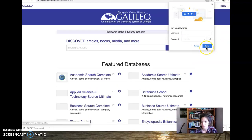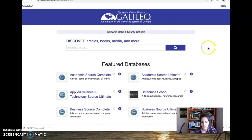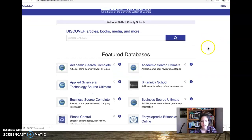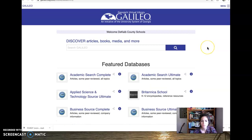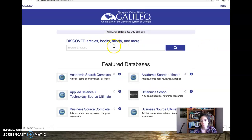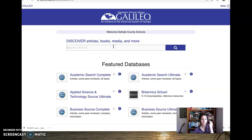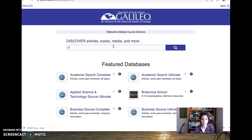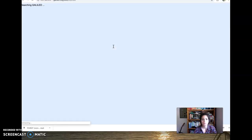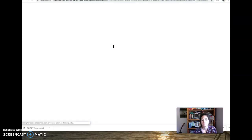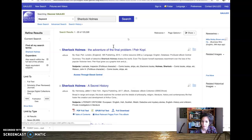Sure, why not? Okay, so once you're in Galileo, I wanted to show you guys how and what it does. So let's say you guys are writing our research paper on Sherlock, right? Sherlock Holmes. Boom. I'm gonna search Galileo for everything it has on Sherlock.